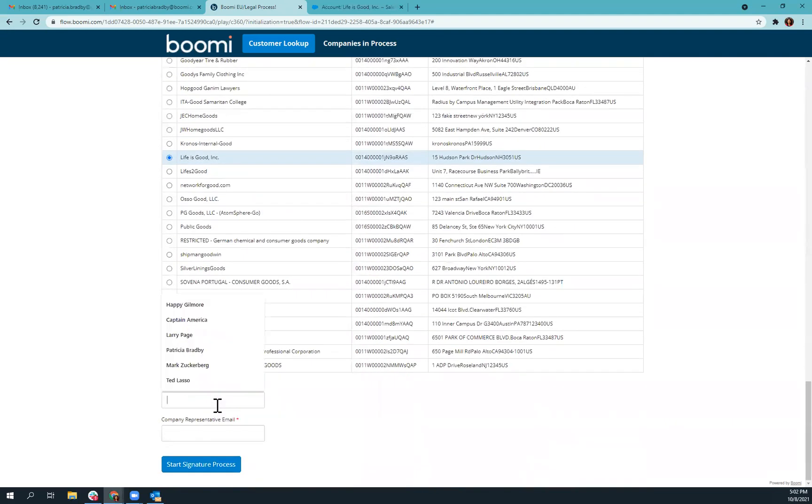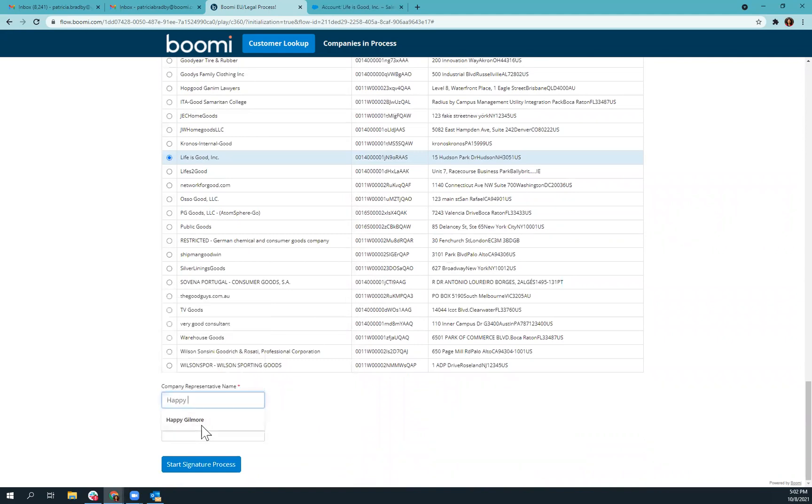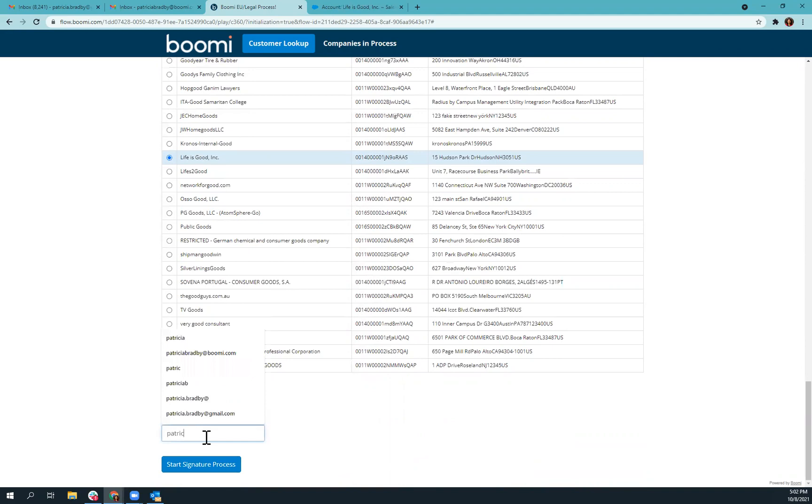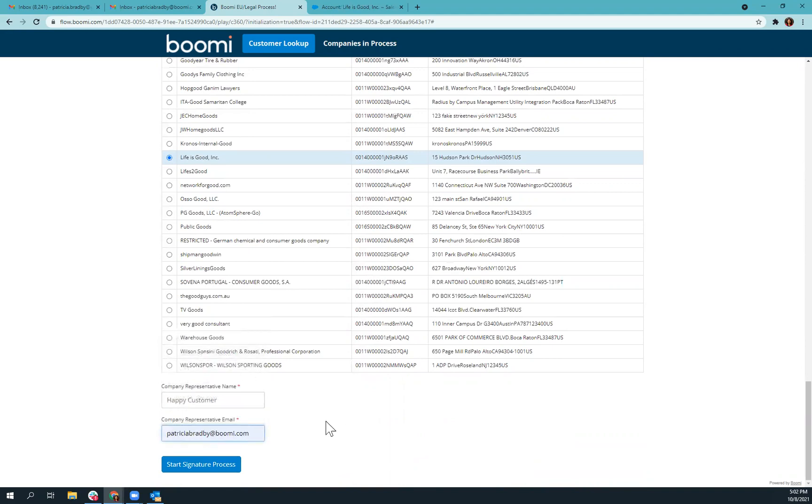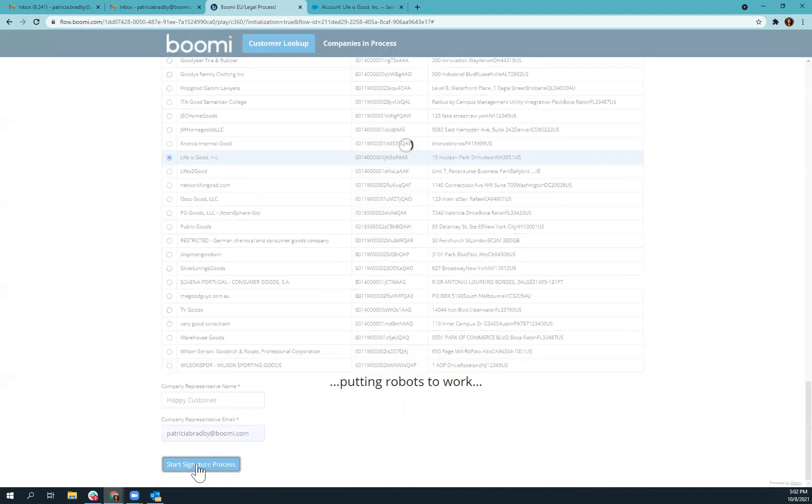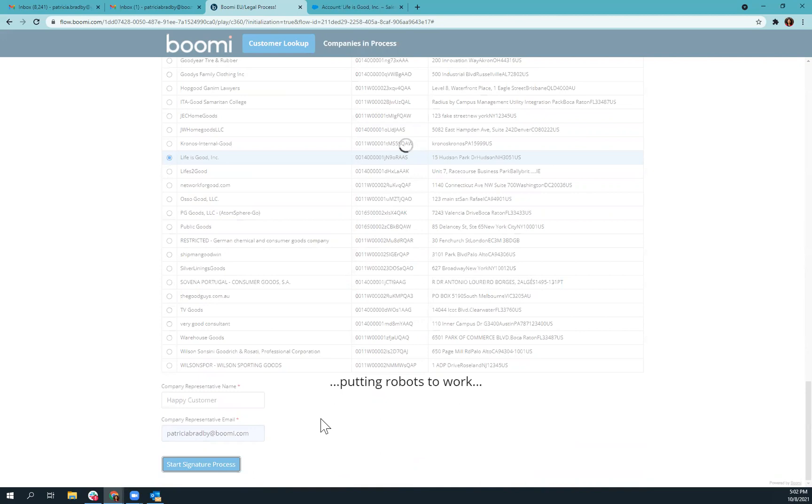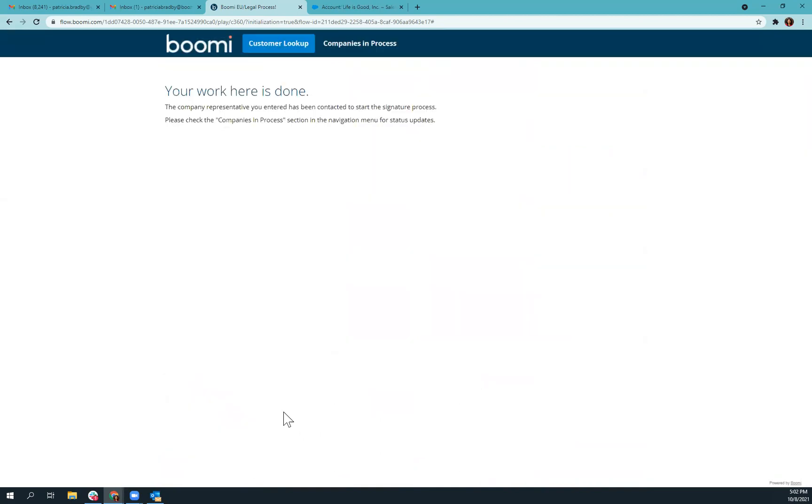And then we would type in the company representative name. So let's say that is Happy Customer. And we would put in the email address where we would like the document to be sent. So we'll start the signature process. And that will fire off an email that will include a special code that then that person will have to put in so that they can access the document to sign.